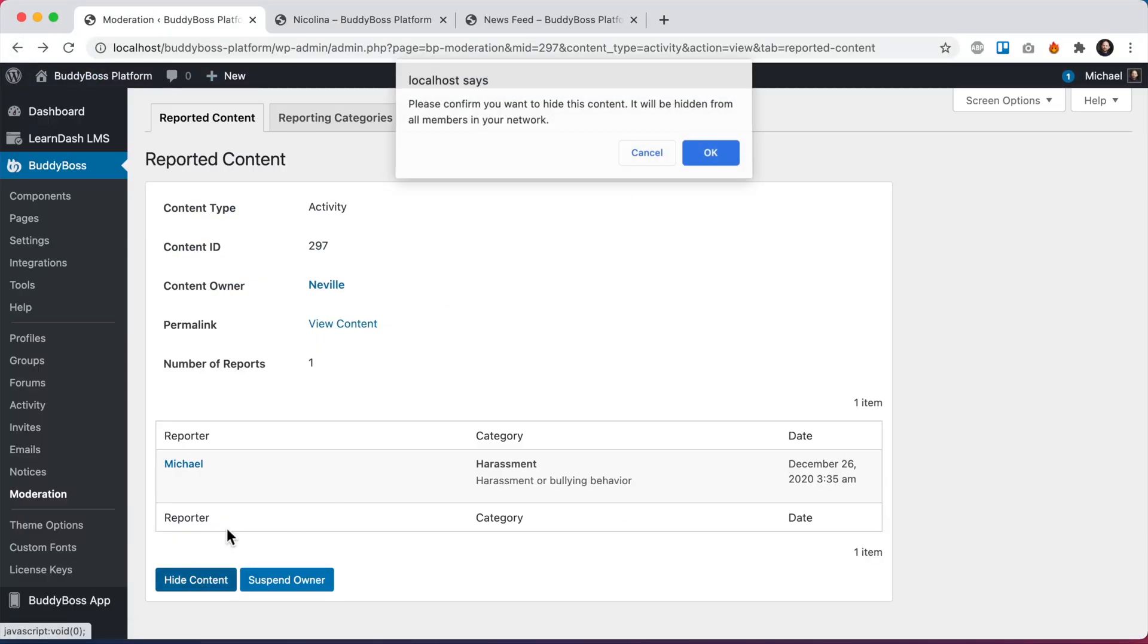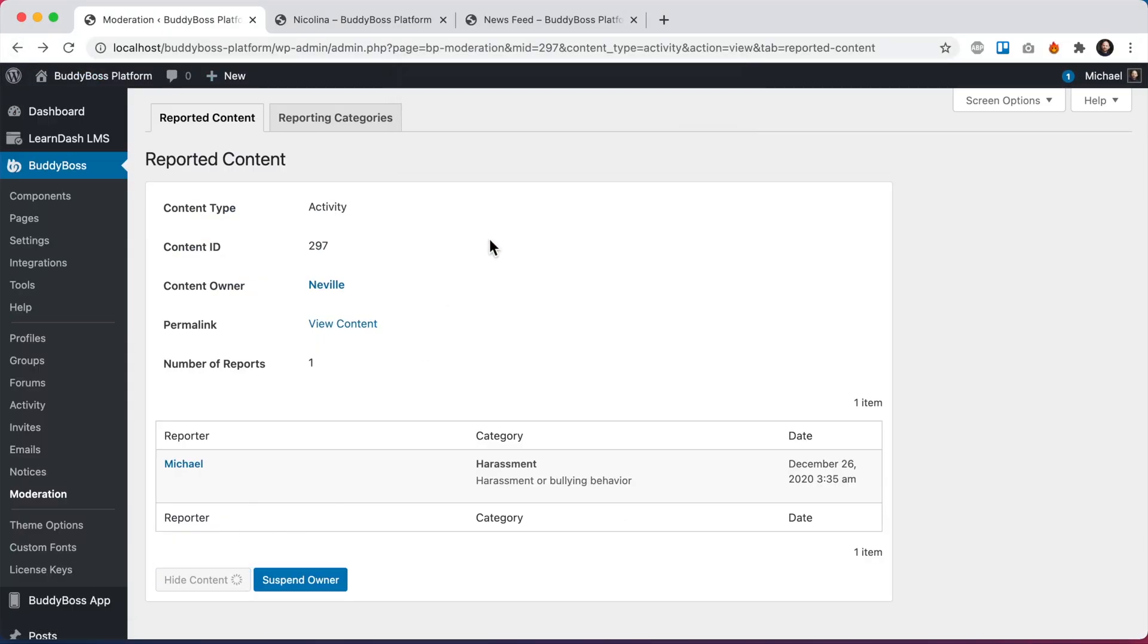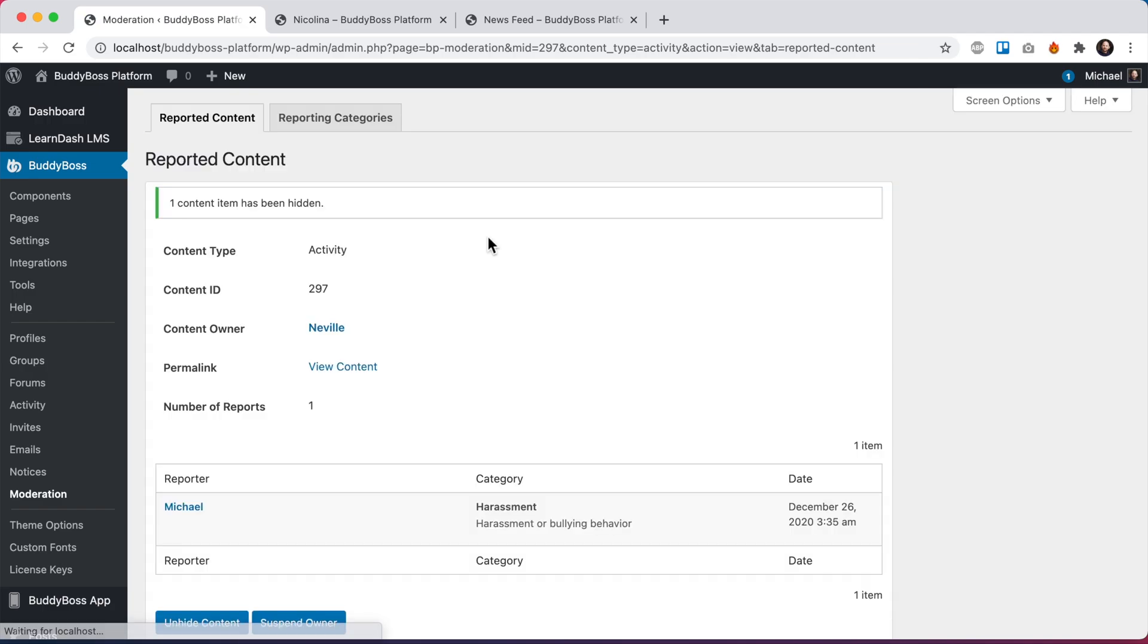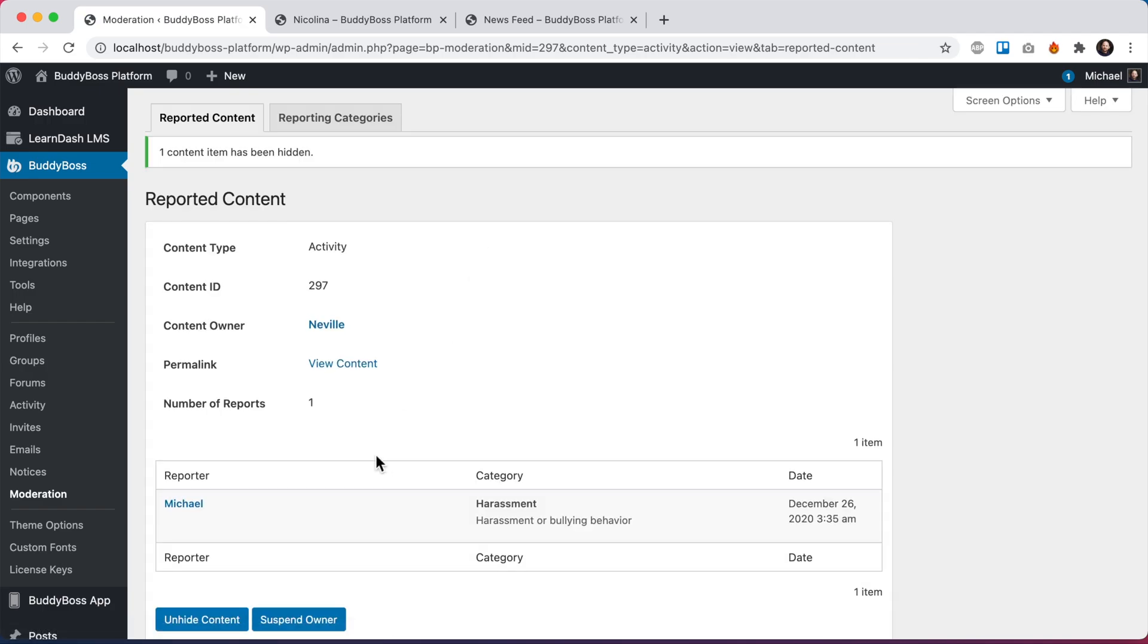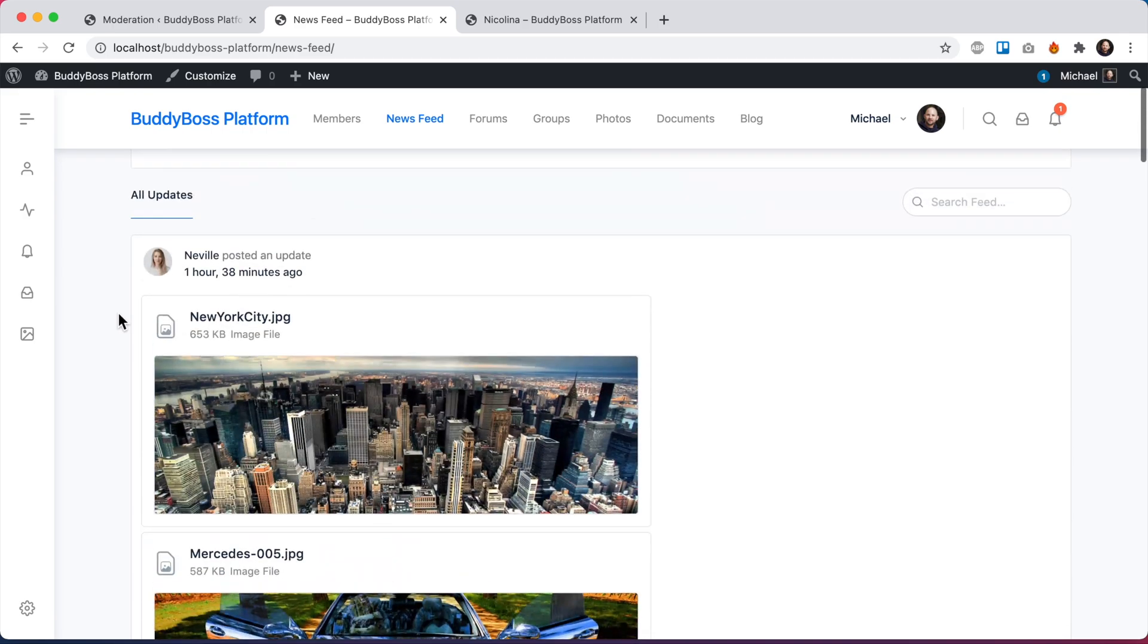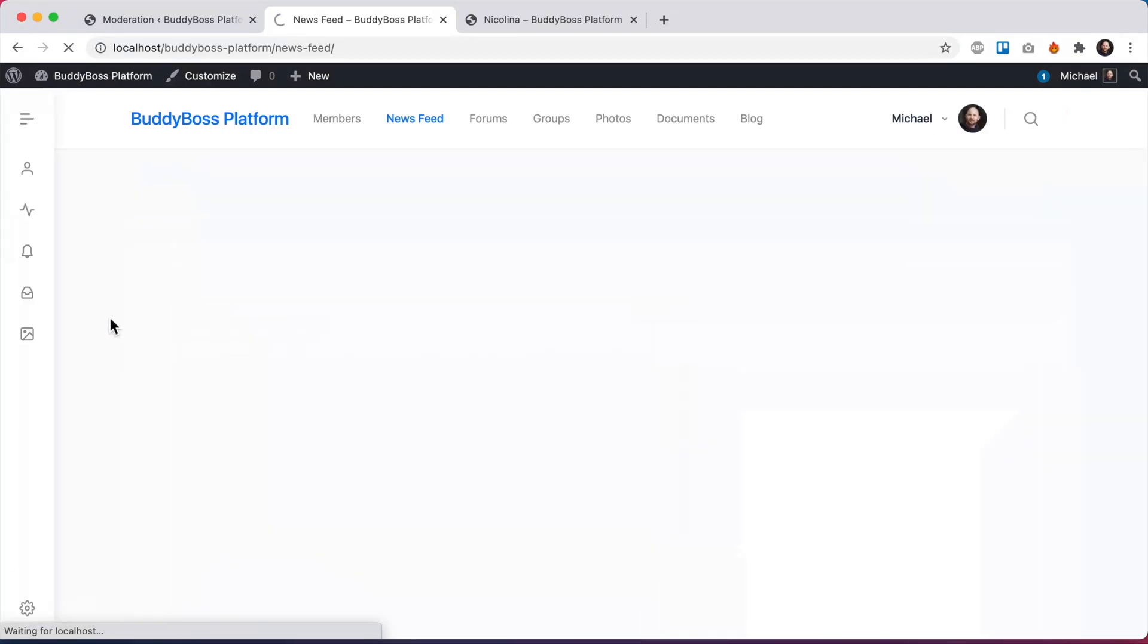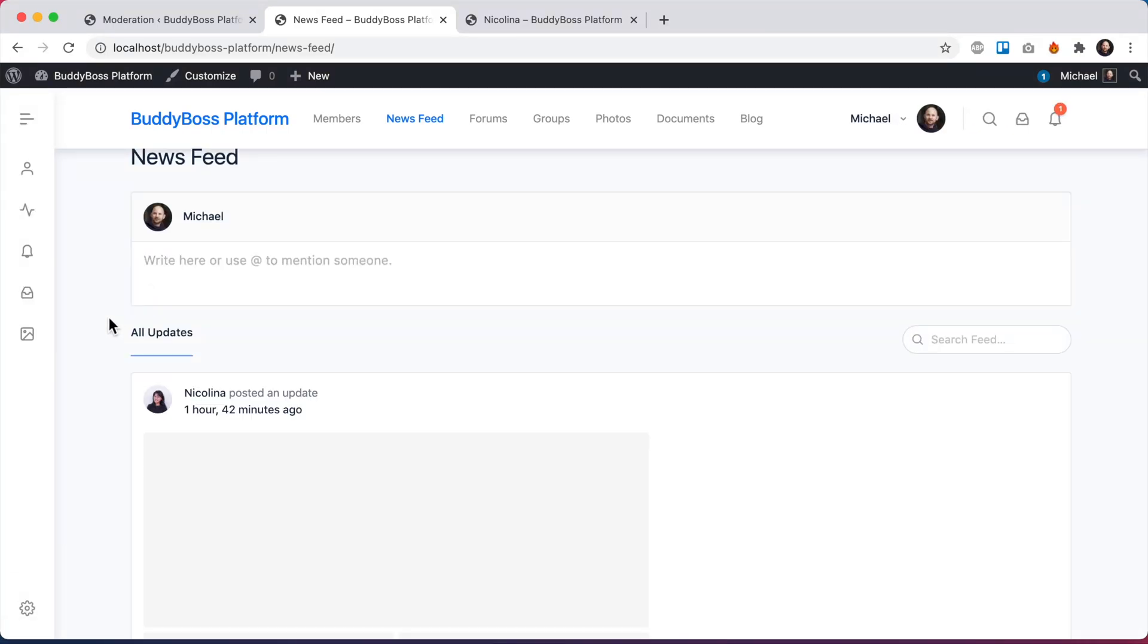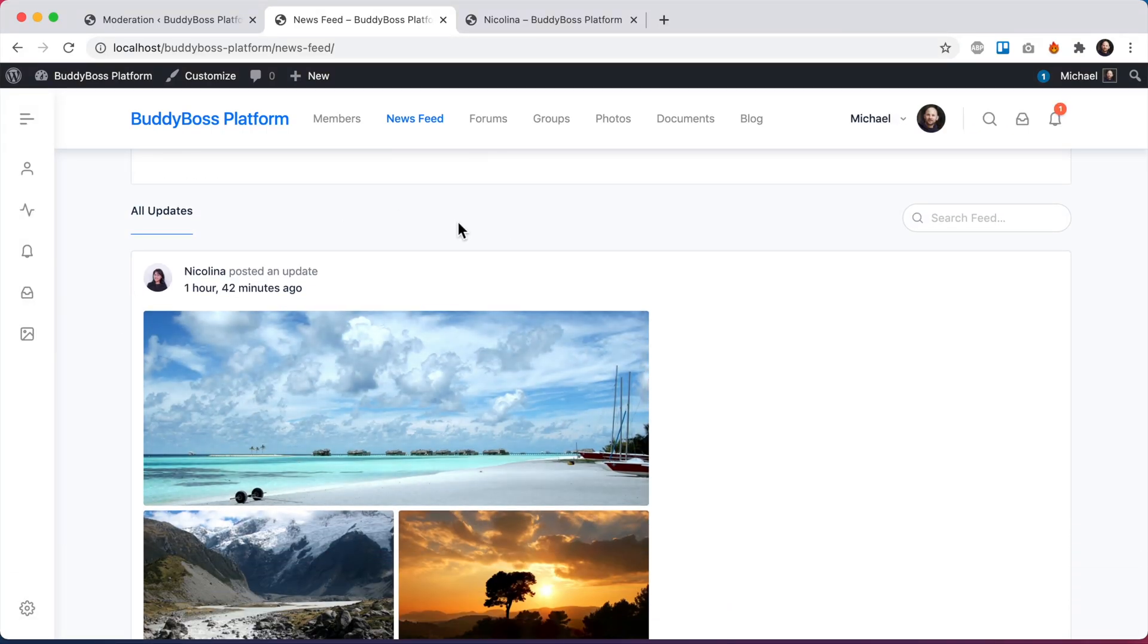So let me hide the content. It's been hidden. If I go back to the newsfeed and refresh, we can see that that content has been hidden throughout the whole network.